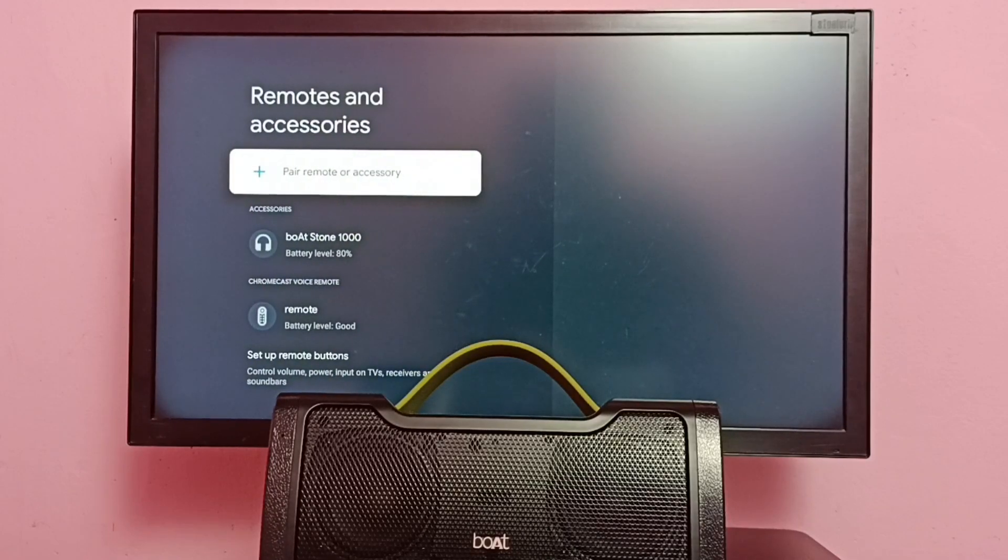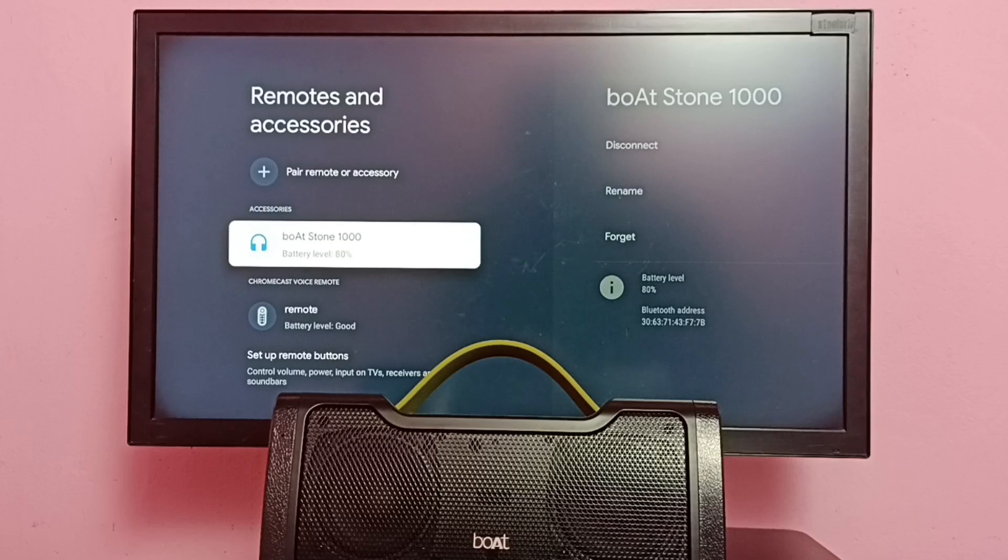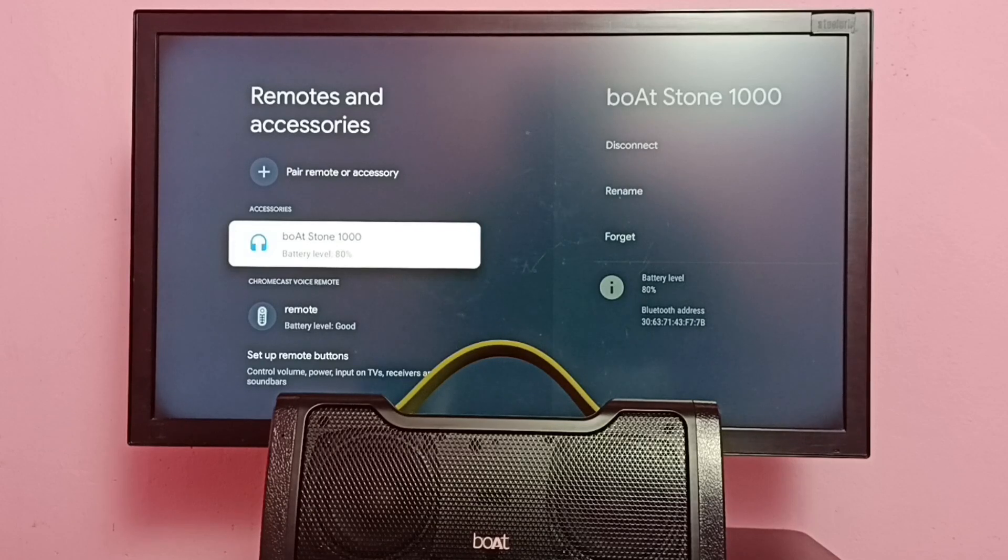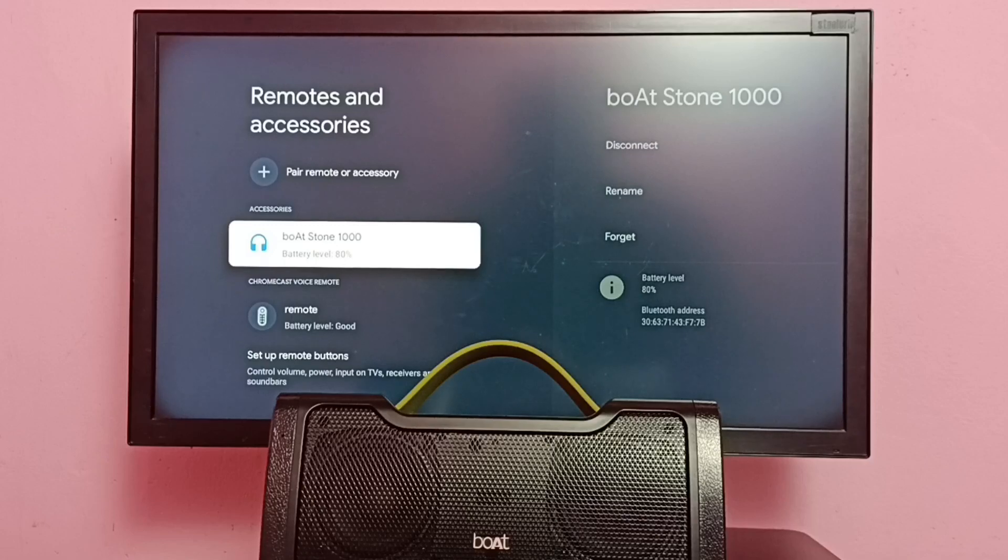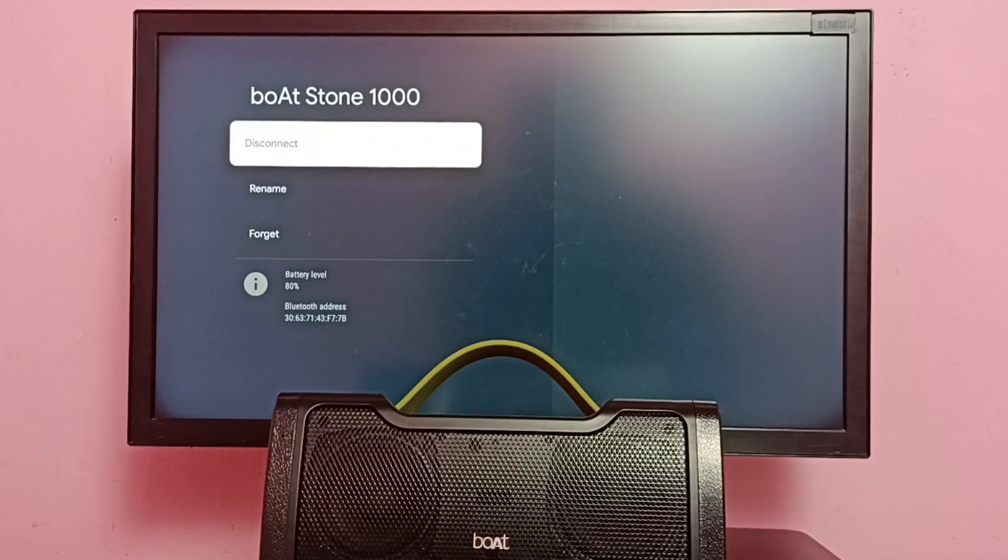Under Accessories, we can see the connected Bluetooth speaker. It's boAt Stone 1000. I'm going to unpair or delete this speaker from this accessories list. Select the speaker which you want to unpair.